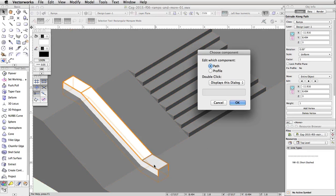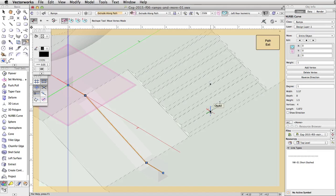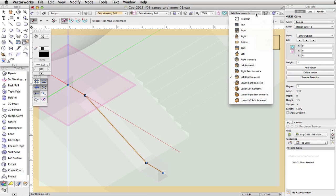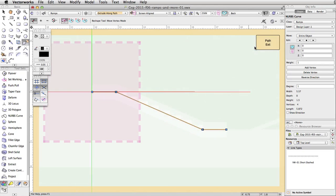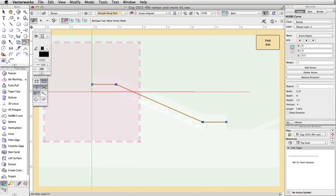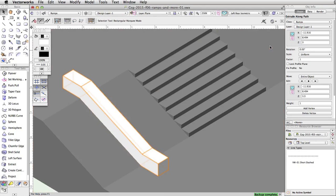Double click on the ledge base and choose to edit the path. Switch to a back view. With the path object selected, set the Z to 0.3 in the object info palette. This is half the height of the profile and will move the ledge base on top of the concrete base. Click the path exit button in the top right corner of the drawing area to exit the edit window and save the changes.